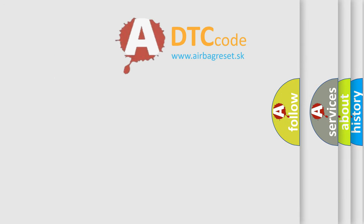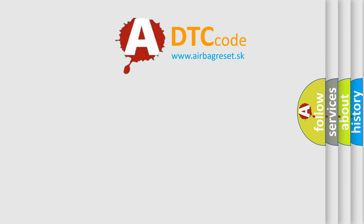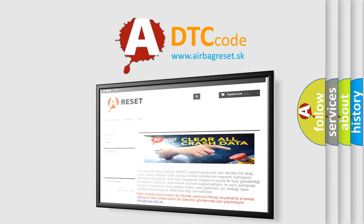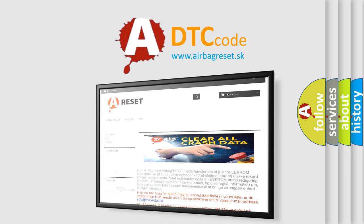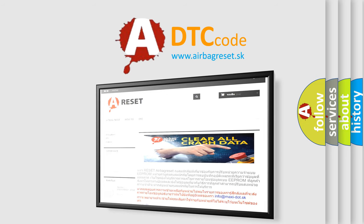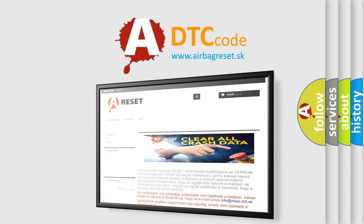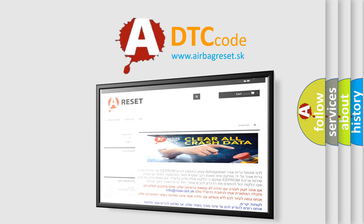The Airbag Reset website aims to provide information in 52 languages. Thank you for your attention and stay tuned for the next video.